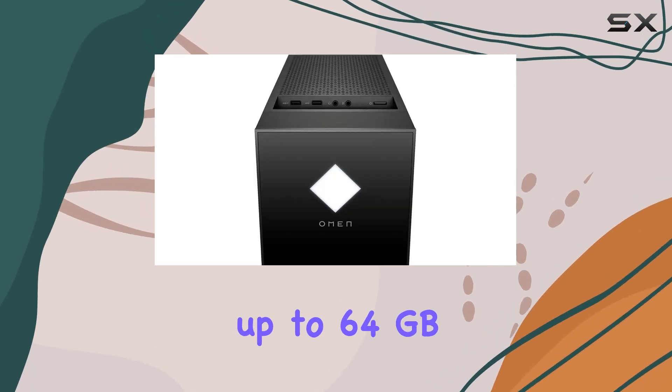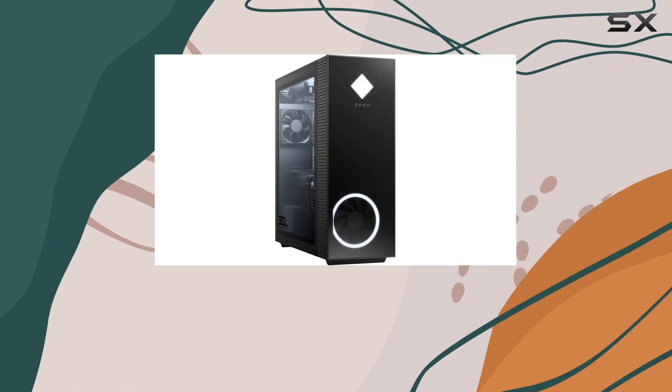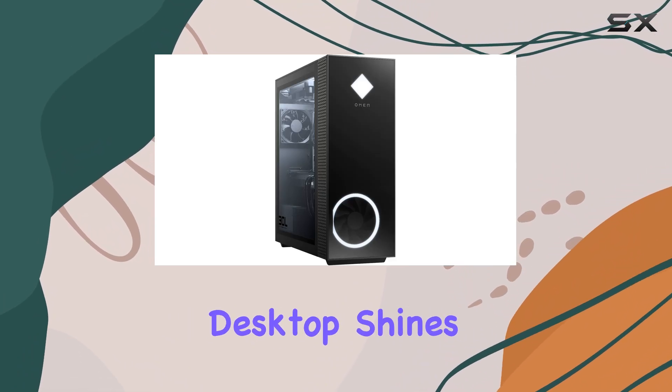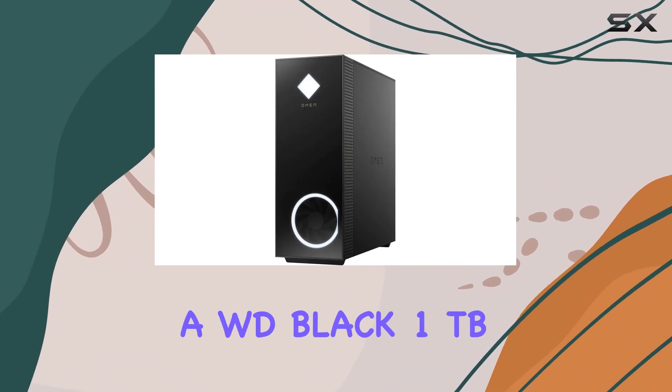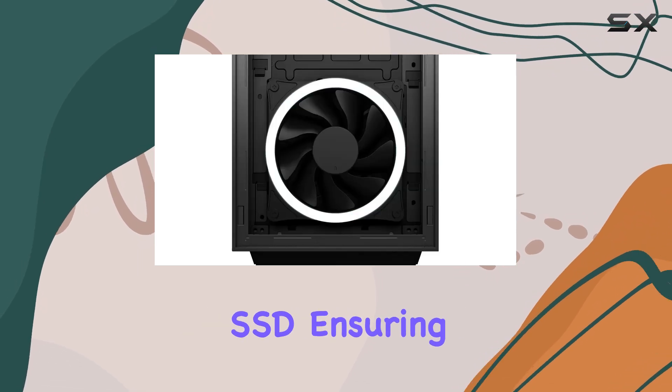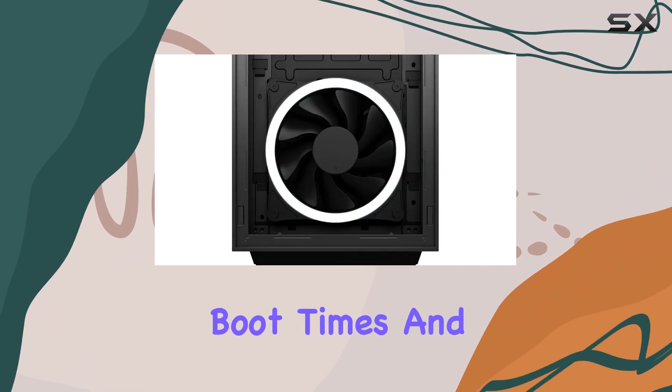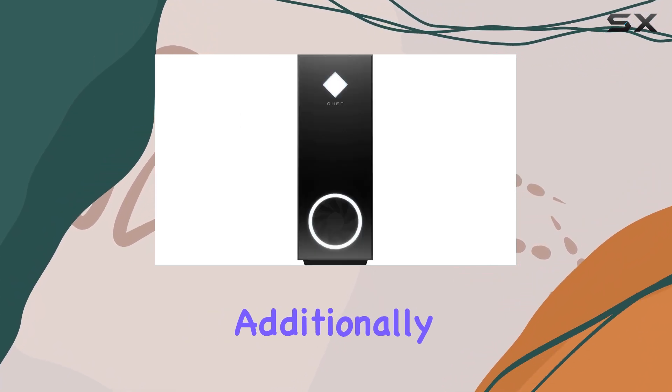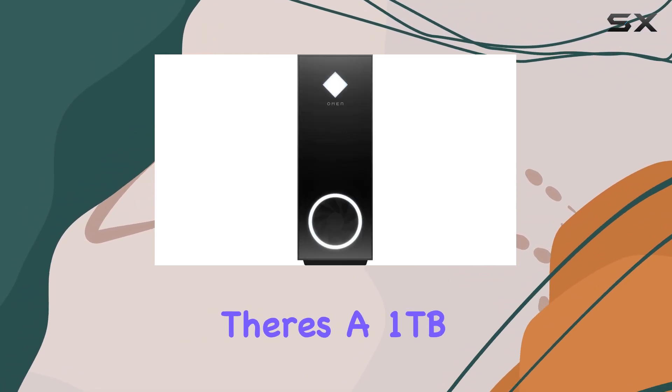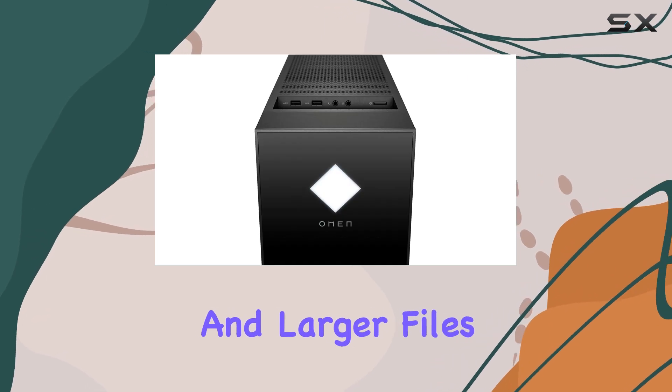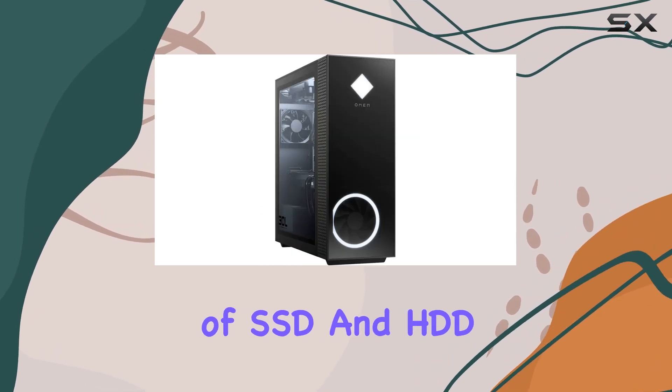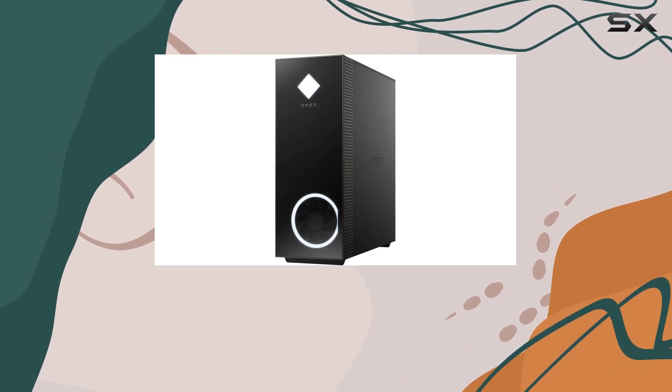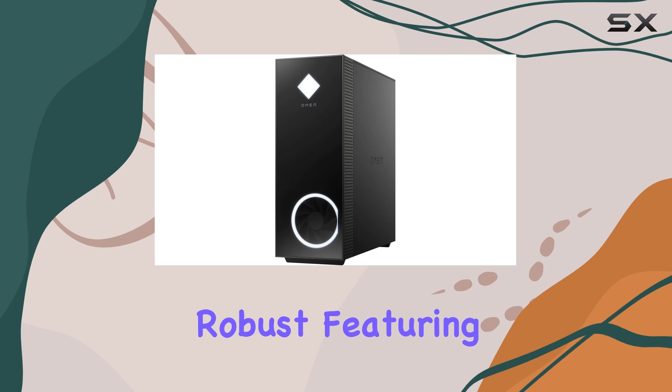Storage is another area where this desktop shines. It comes with the WD Black 1TB PCIe NVMe TLC SSD, ensuring lightning-fast boot times and quick access to your games and applications. Additionally, there's a 1TB HDD for ample storage space for your media and larger files. This combination of SSD and HDD offers the best of both worlds: speed and capacity.